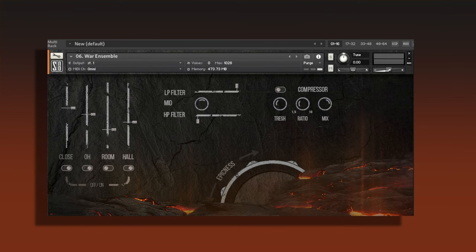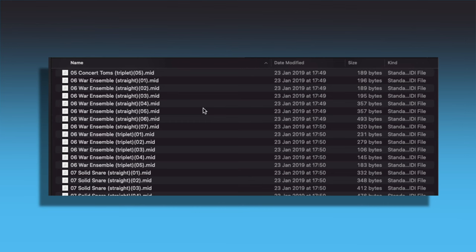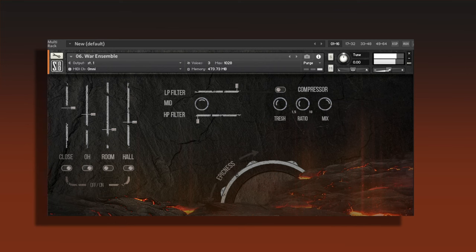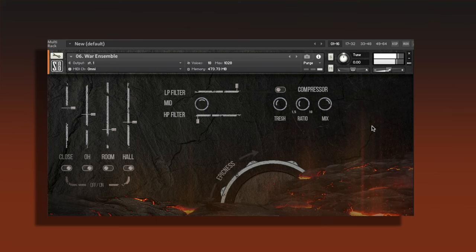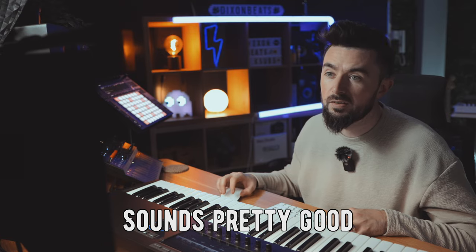What I like about this is it comes with MIDI files. You can throw in the MIDI files and get inspired straight away. I've thrown in a few of these war ensembles here and the war ensemble preset. Sounds pretty good.